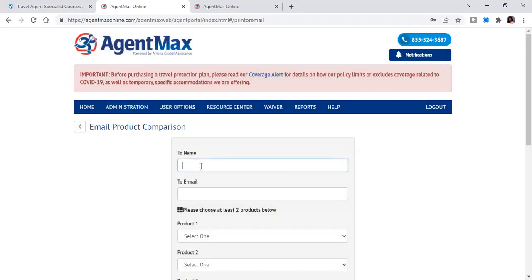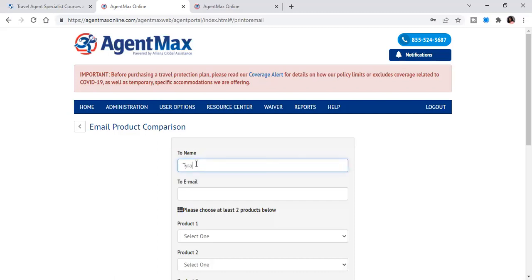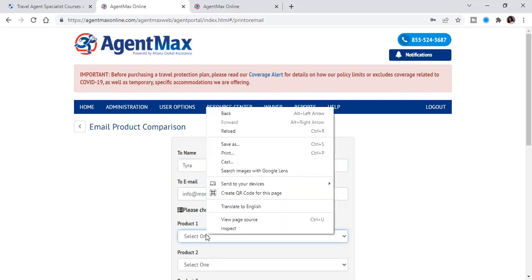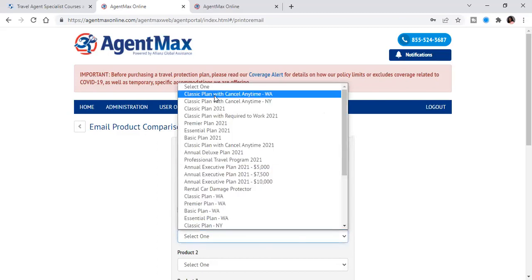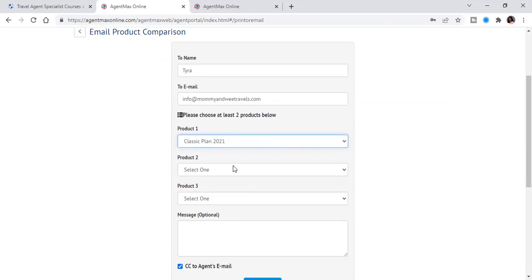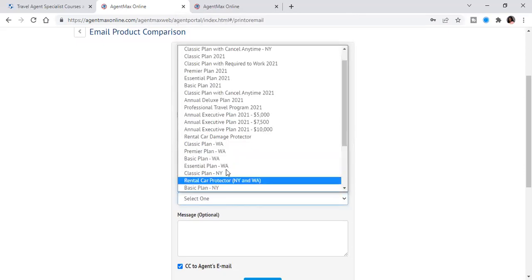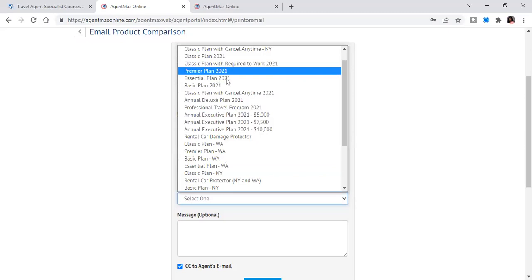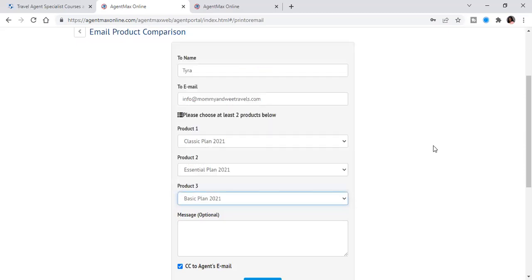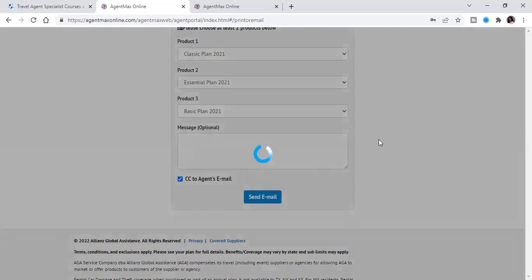And so we're just going to email it to me. So select product. So always just choose the classic, the basic, and the essential. So classic plan 2021, essential plan 2021, and then the basic plan 2021. Those are where I always start off. They send out really nice emails already. And so it's going to send, and it usually takes a few seconds to get through sending it, but it will let you know if it actually sent.